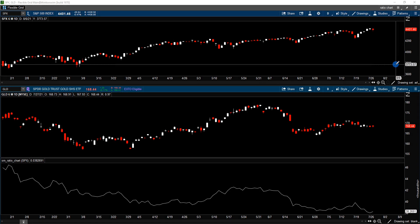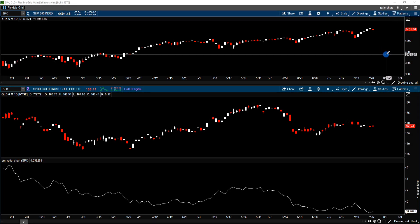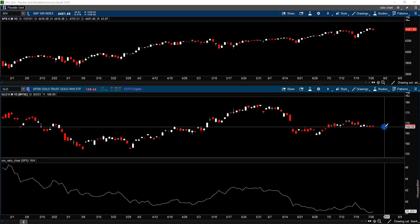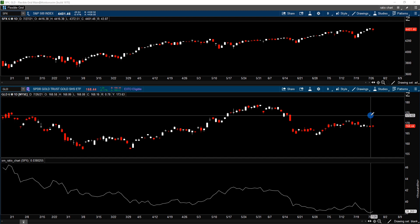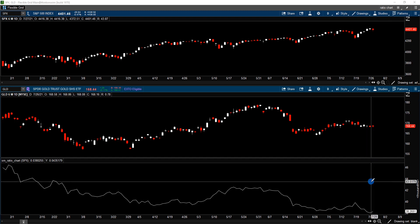On the screen, I have the daily chart of the S&P 500 on the top, the daily chart of Gold ETF GLD in the middle, and the ratio chart between GLD and S&P 500 on the bottom.